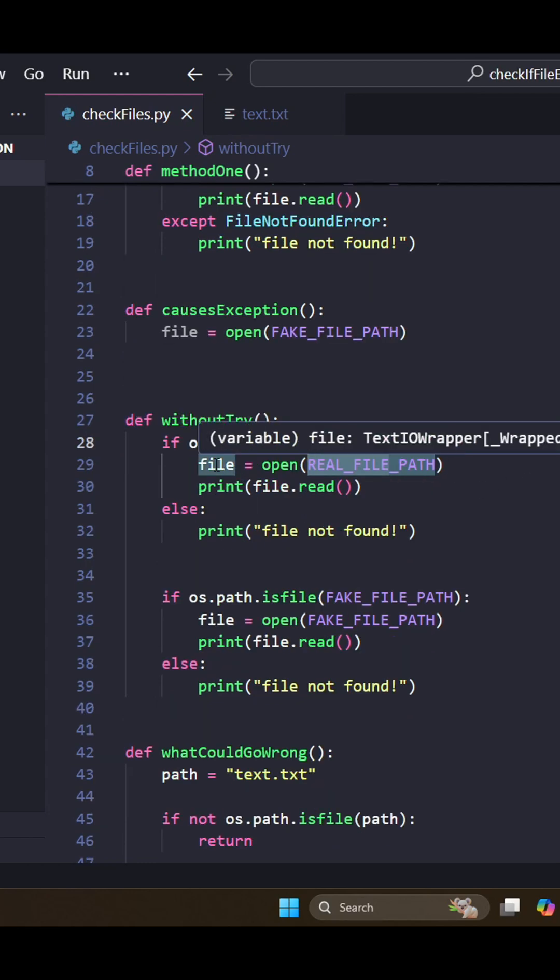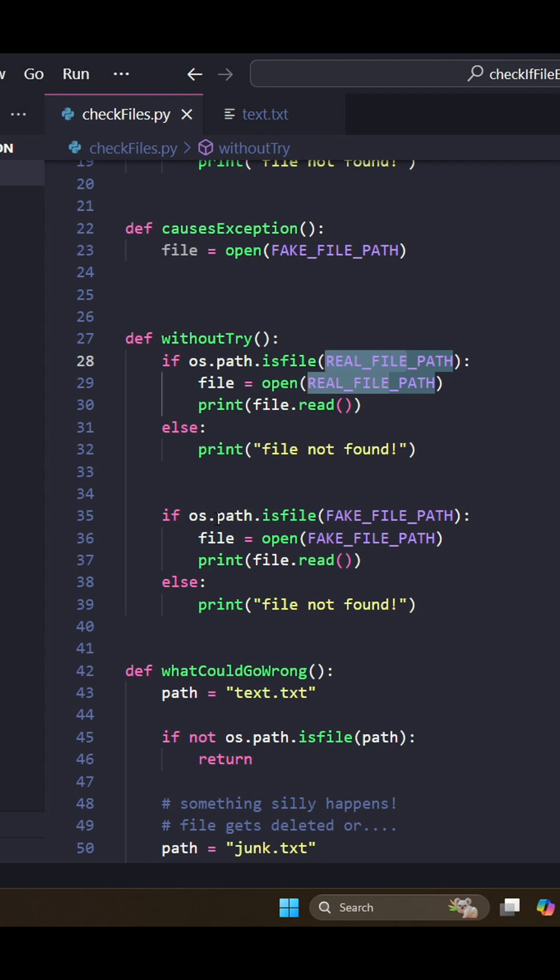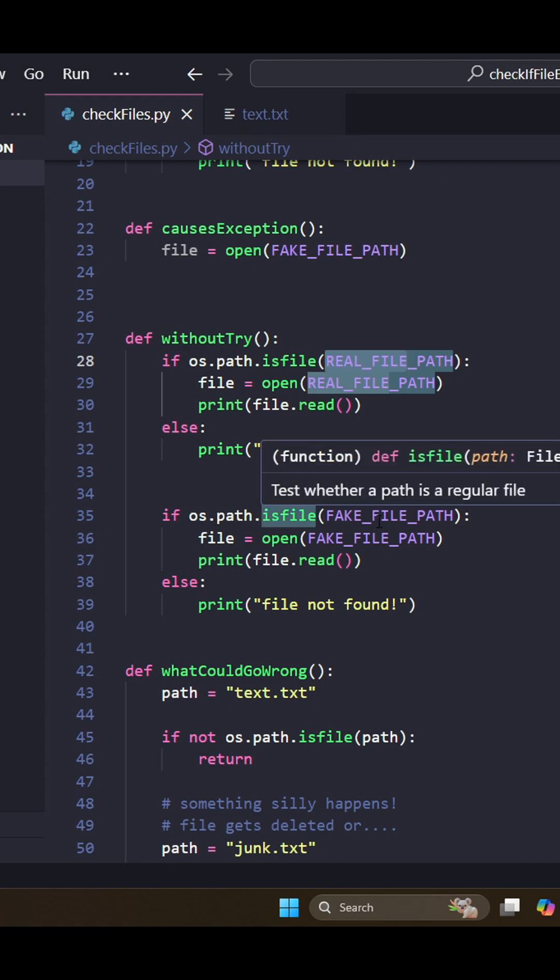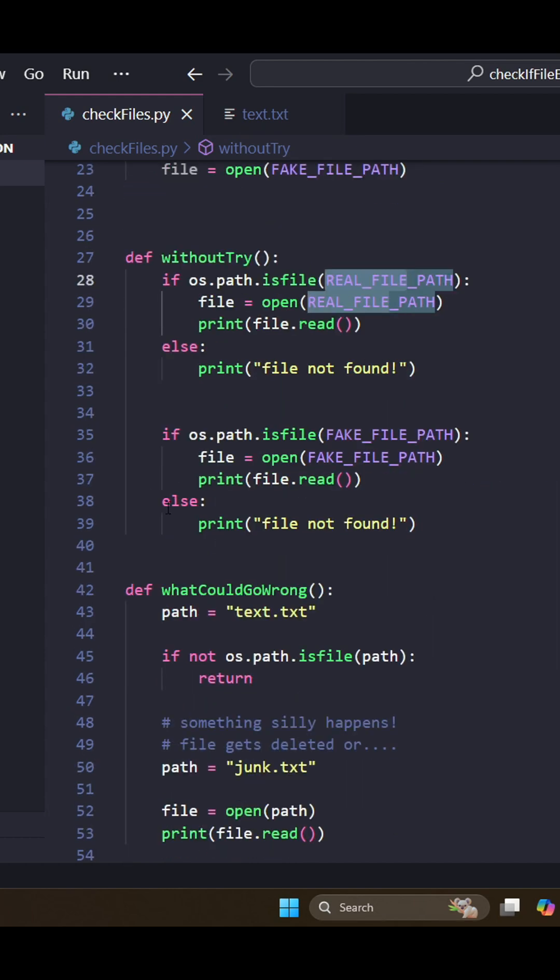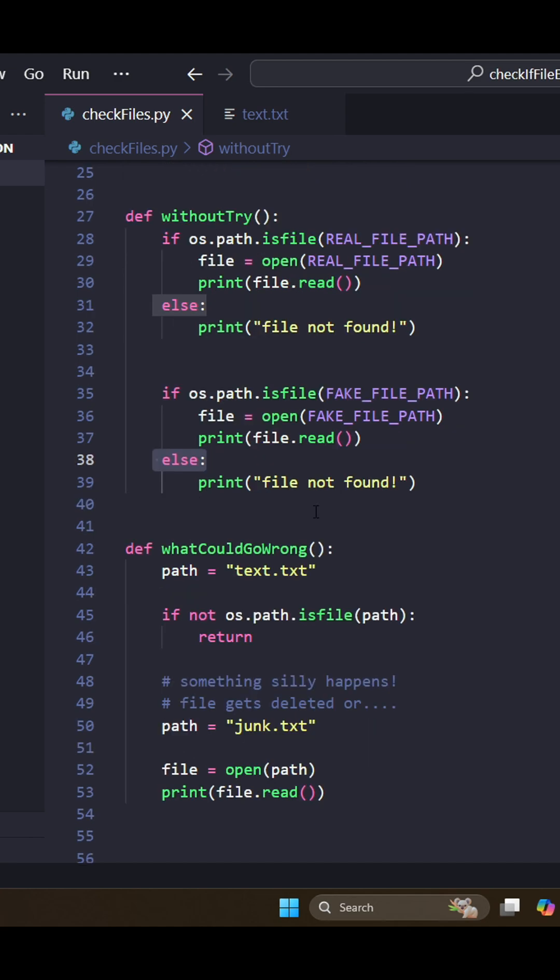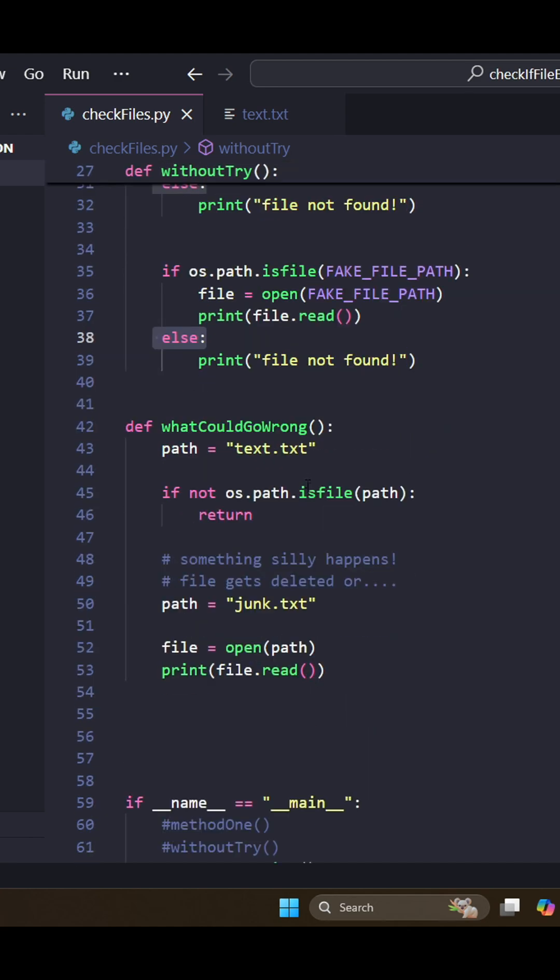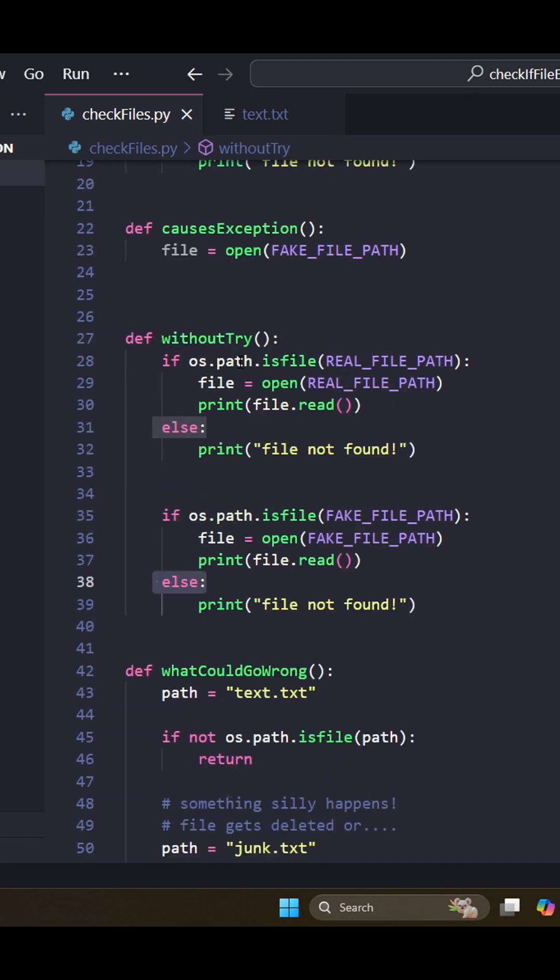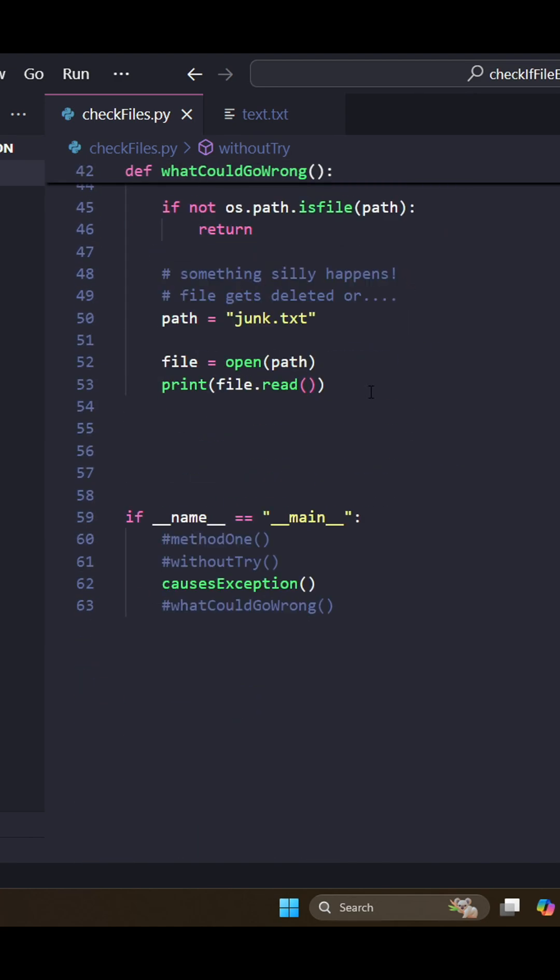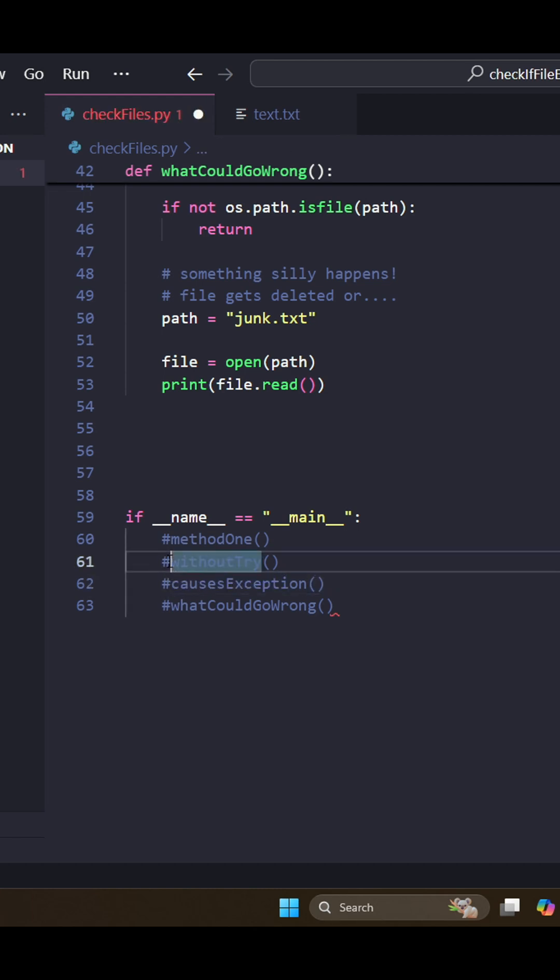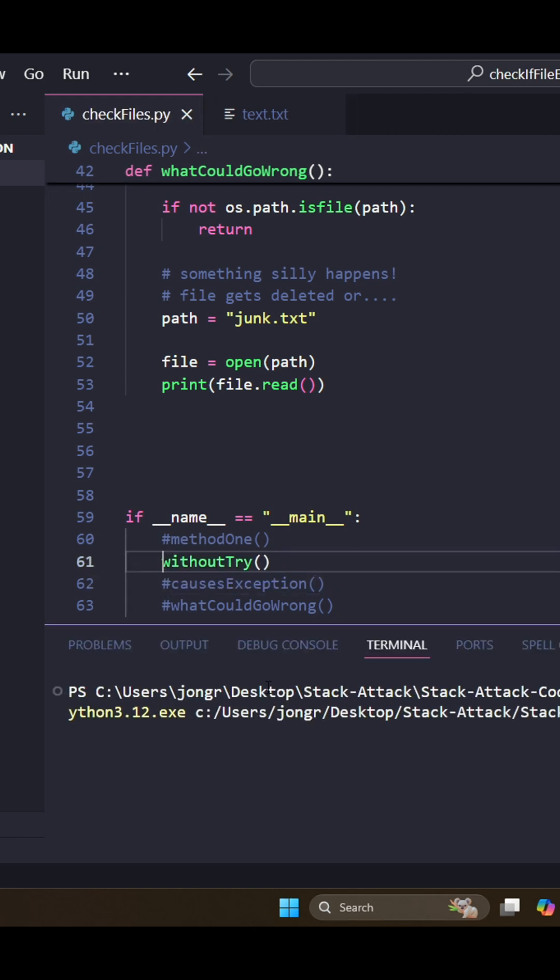And then we can open that file and print the file. And then if the file does not exist, we can just go to the else block and print 'file not found.' So pretty much the same exact thing, it's just using os.path.isfile. And I can do without try to run this one. As we can see, hello world, file not found.